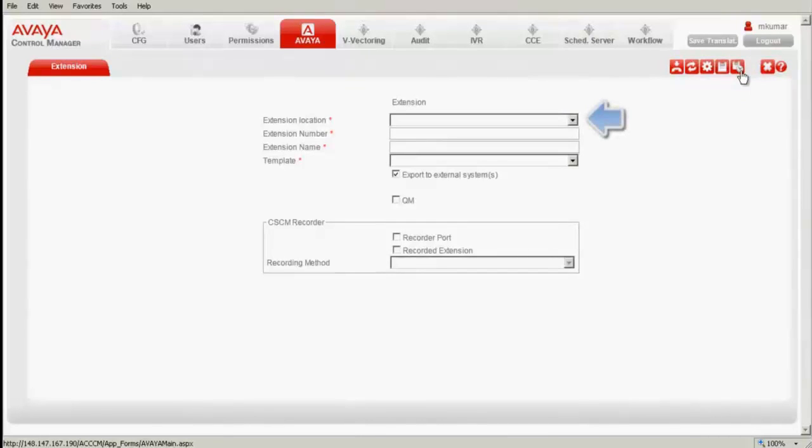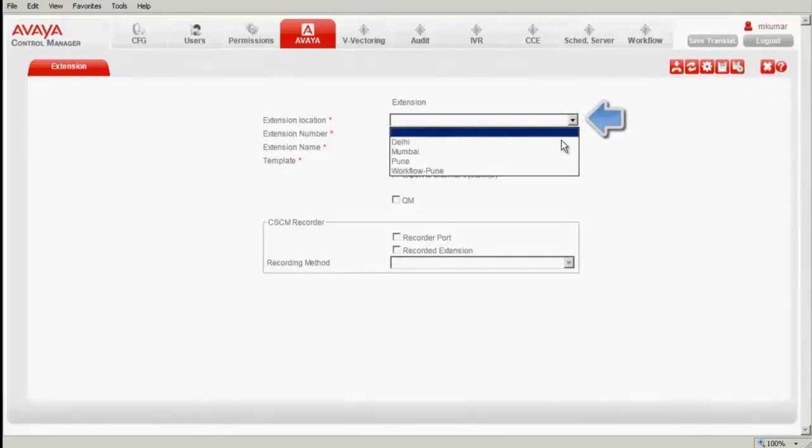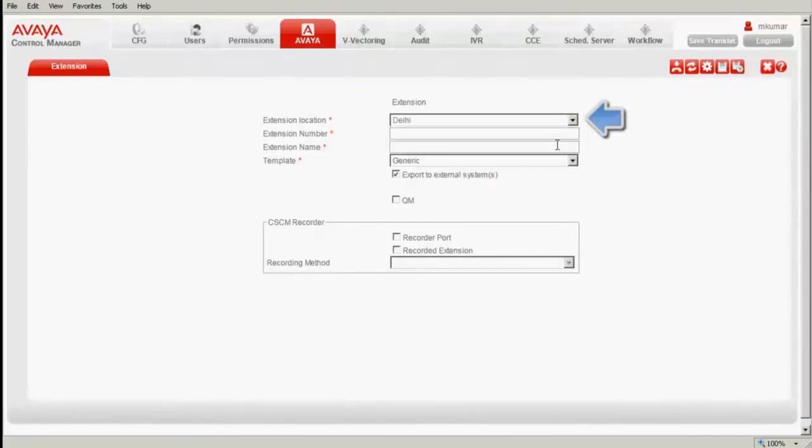Under the extension location, I select the location where this communication manager is mapped against. Under the extension number, I enter the next free extension.